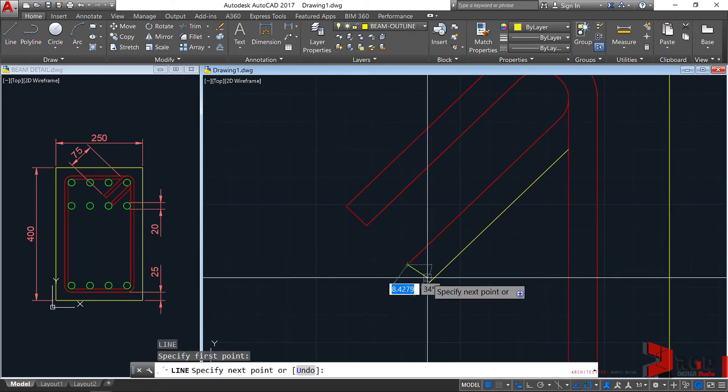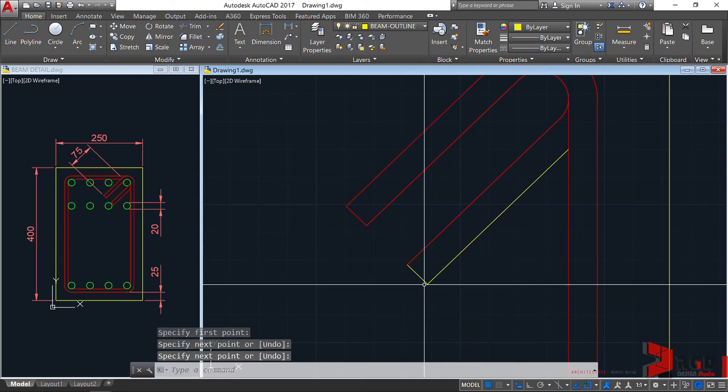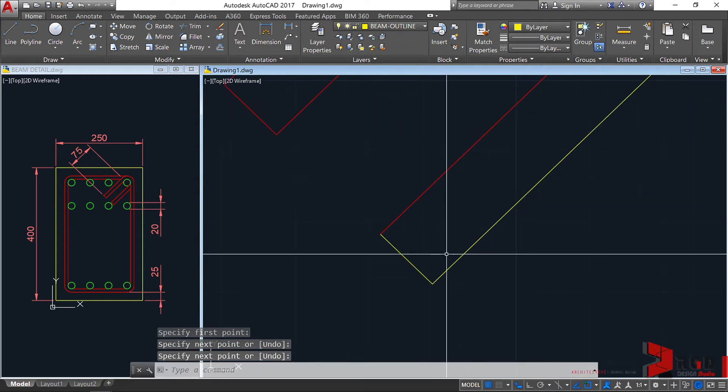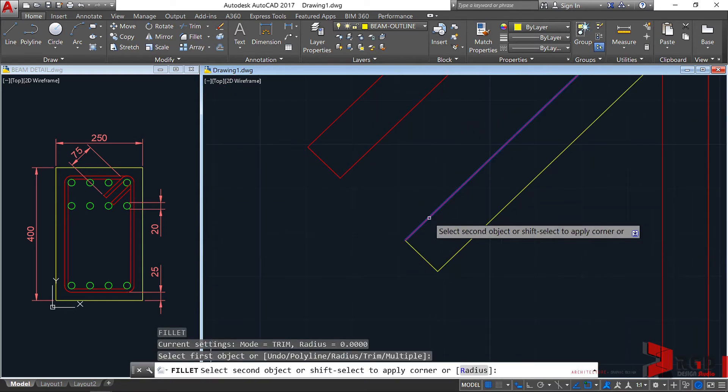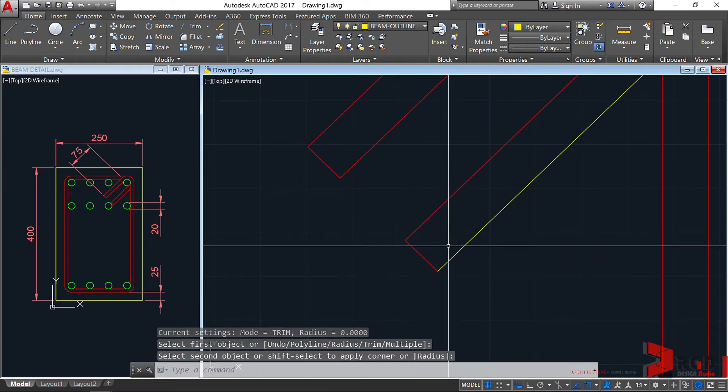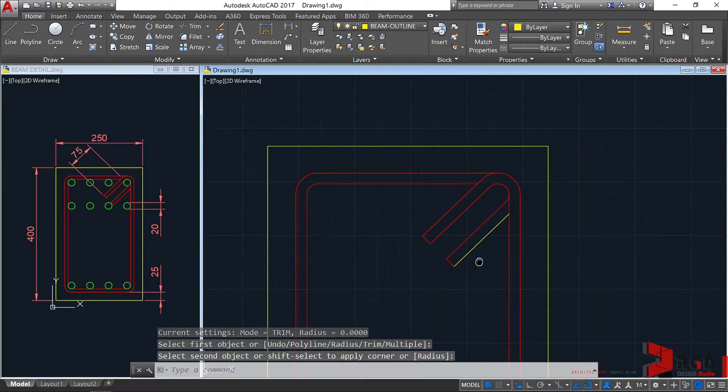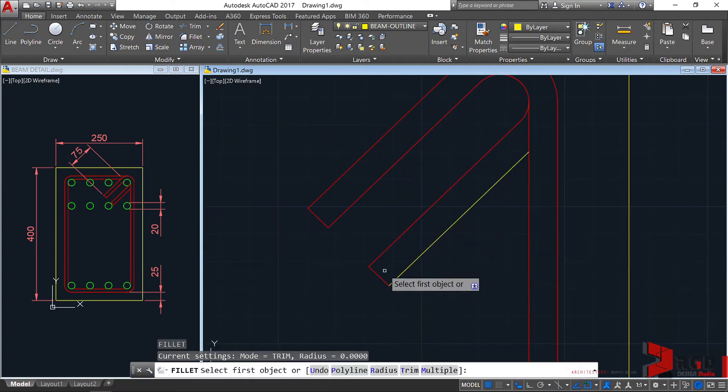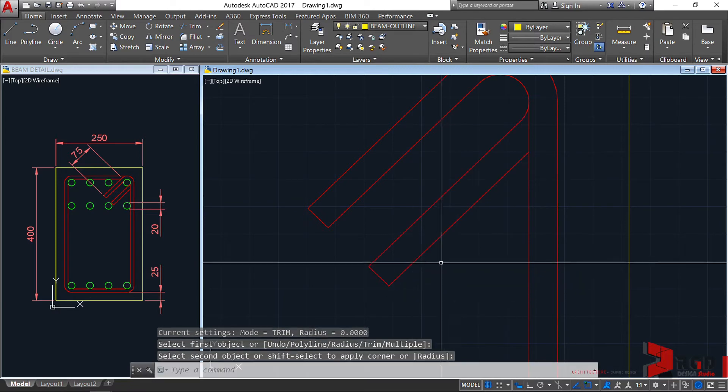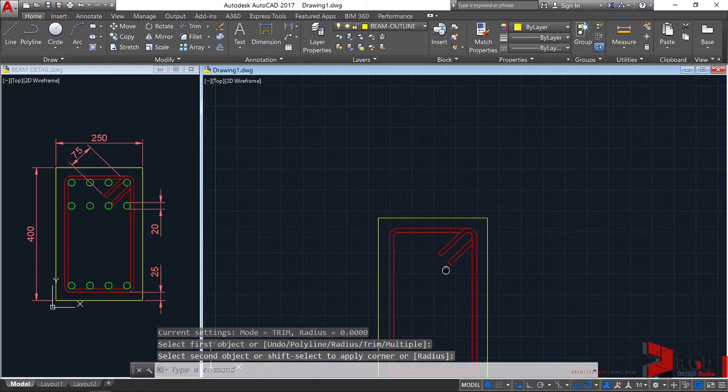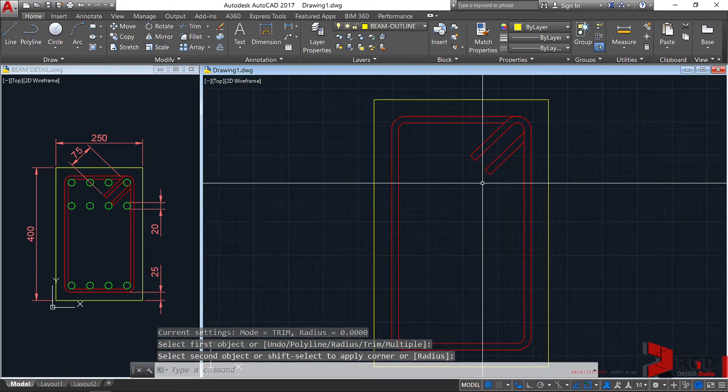Let's finish this one. L, enter, and click. Fillet again to join and make them of the same property. Fillet again. There we have now our stirrup.